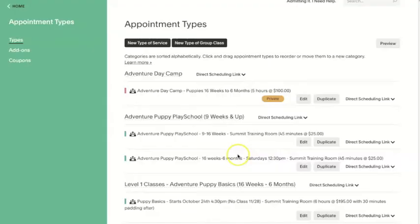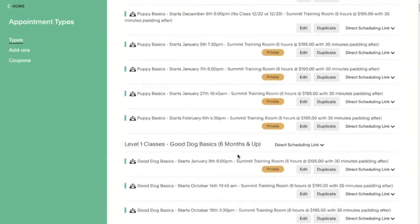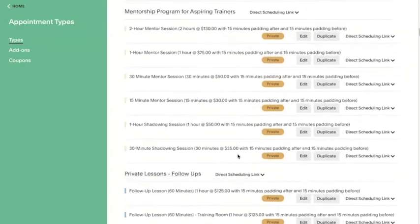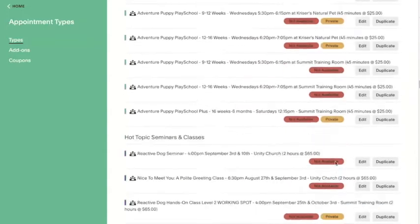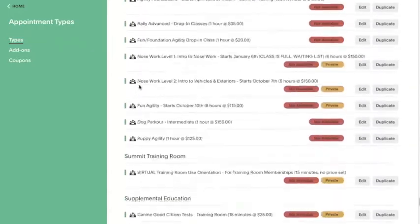When I first started using Acuity, I had just a few appointment types and now, as you can see, things are a little more complicated. But don't let that overwhelm you — you can start small with a few essentials and build up from there. Today I'm going to show you how to set up a group service in Acuity that can be used for classes, seminars, and services like daycare or day school, depending on what you offer for your pet business.